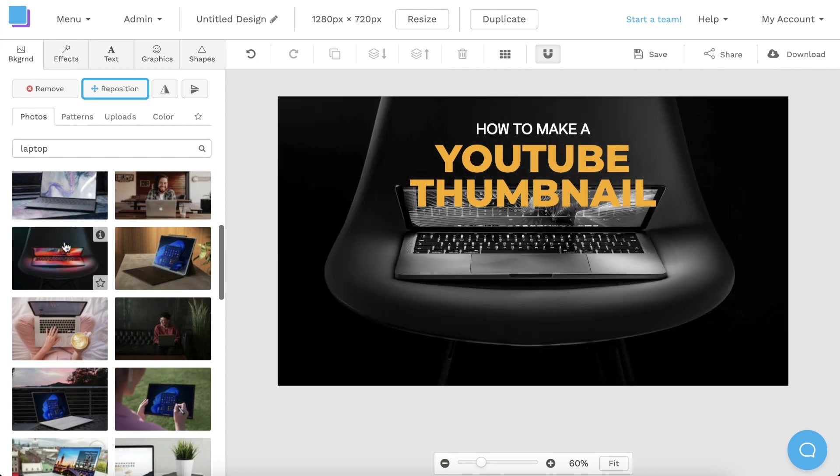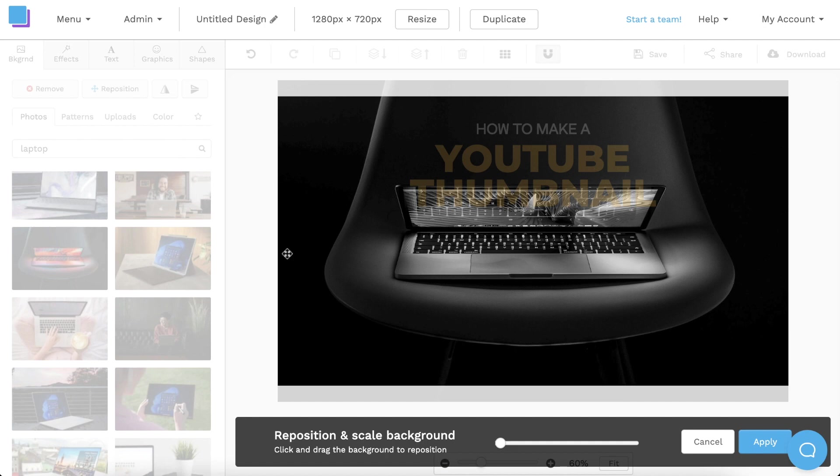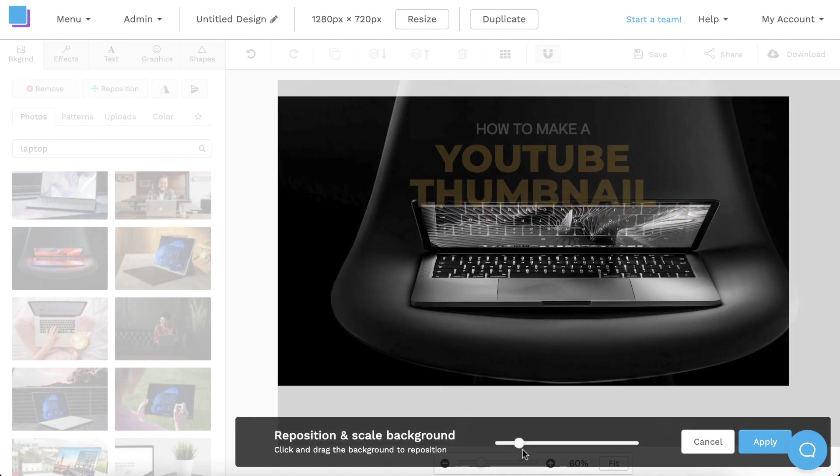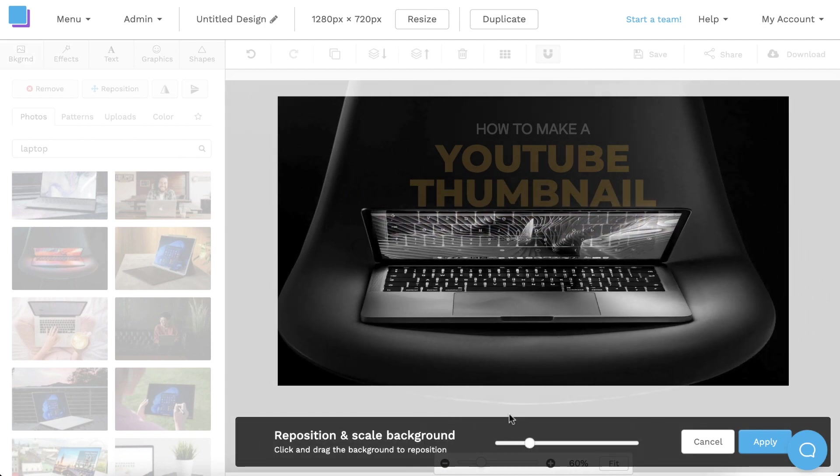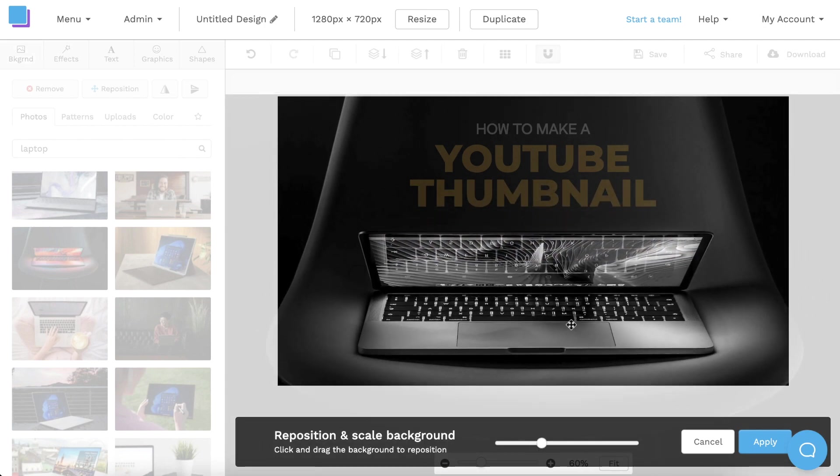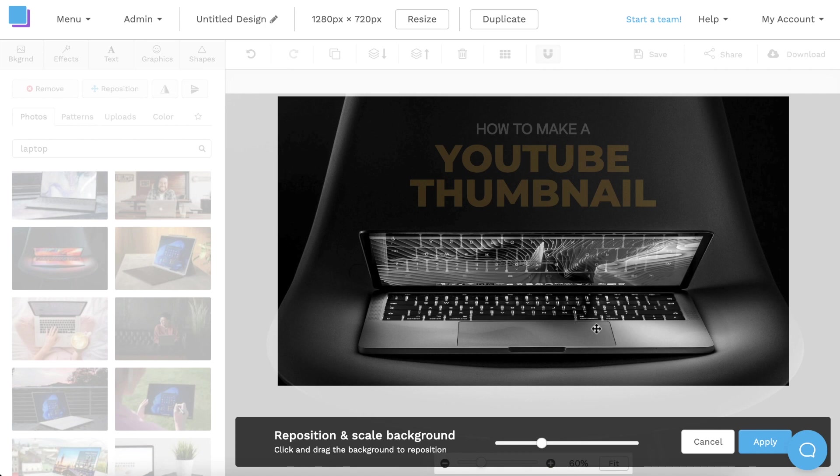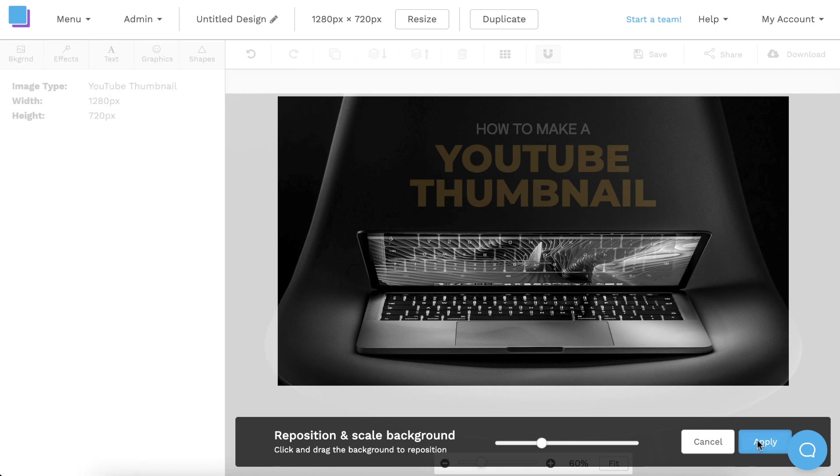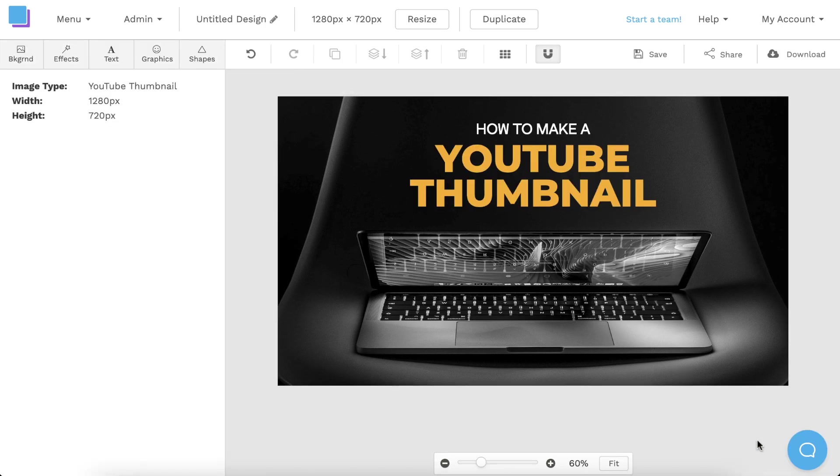I'm also going to click the Reposition button at the top to adjust the size and position of my background image, so that it fits under the text. And then I can just click Apply to set the changes.